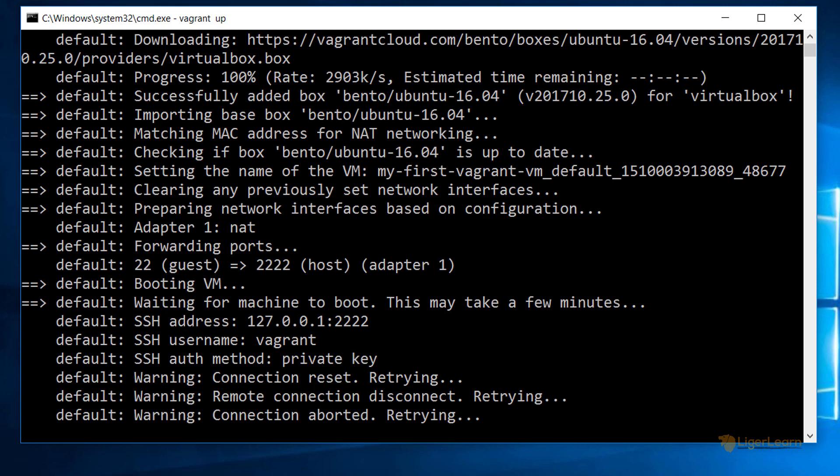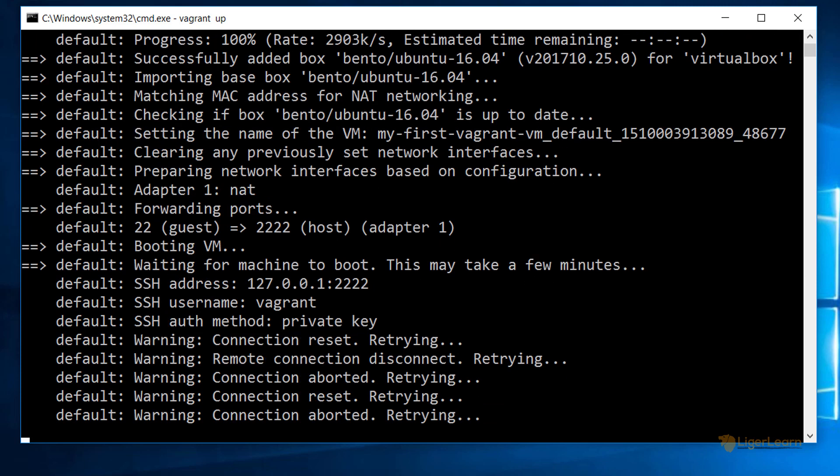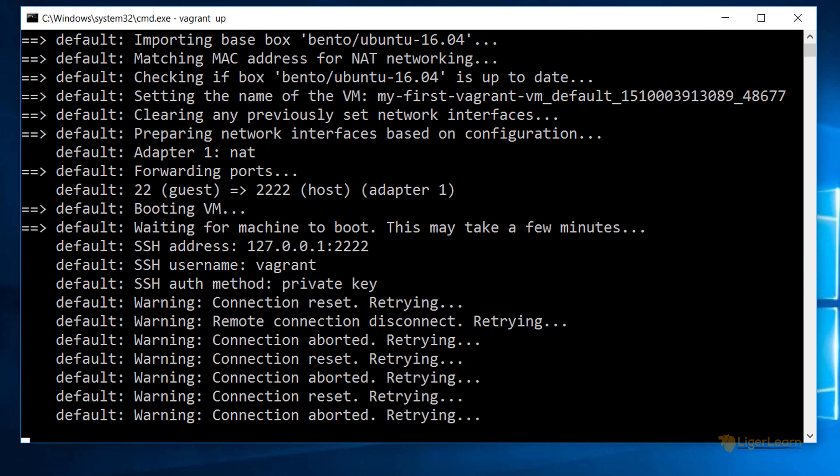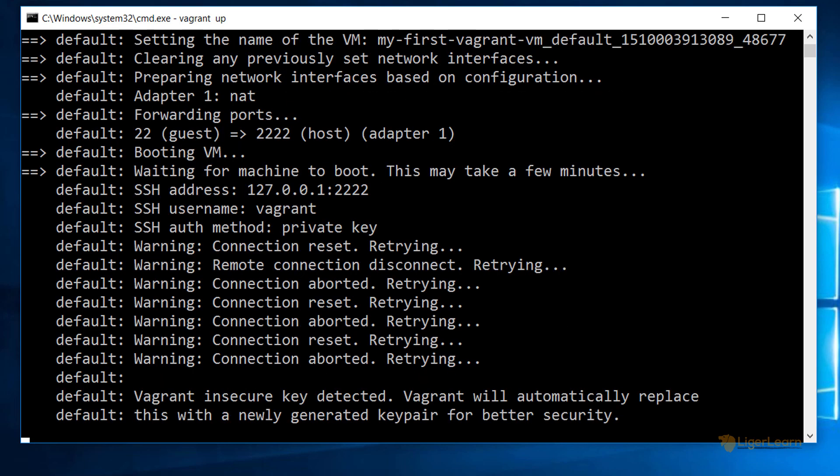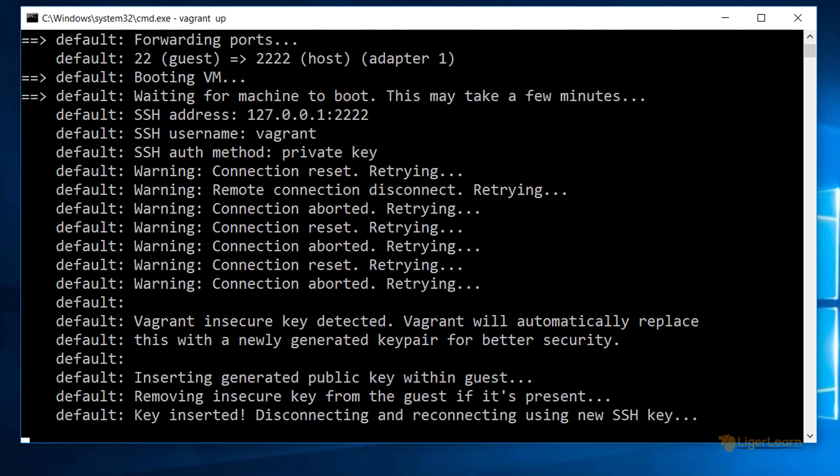If you receive warnings stating that the connection has been reset or aborted, don't worry, that's normal. Vagrant is just trying to connect to the VM without it having fully booted. After a while, the connection will be successful, so just be a little patient and the warnings will go away.